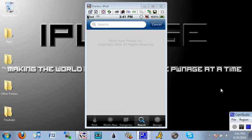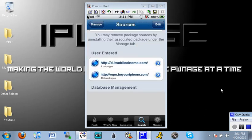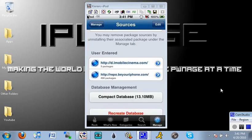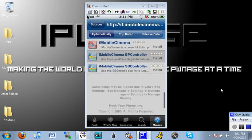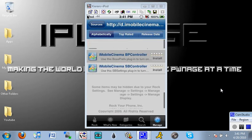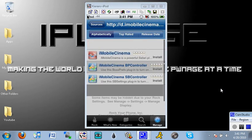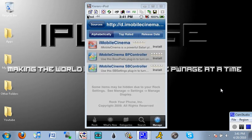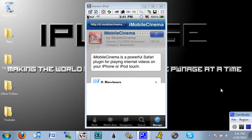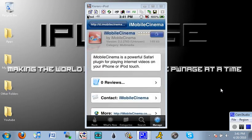So once it's all done you can just click manage again and head on into the d.iMobileCinema.com source and you want to go ahead and click on iMobileCinema the first one and you want to click install in the upper right hand corner. Just wait for this to load and you'll just click install. And then you'll go back.